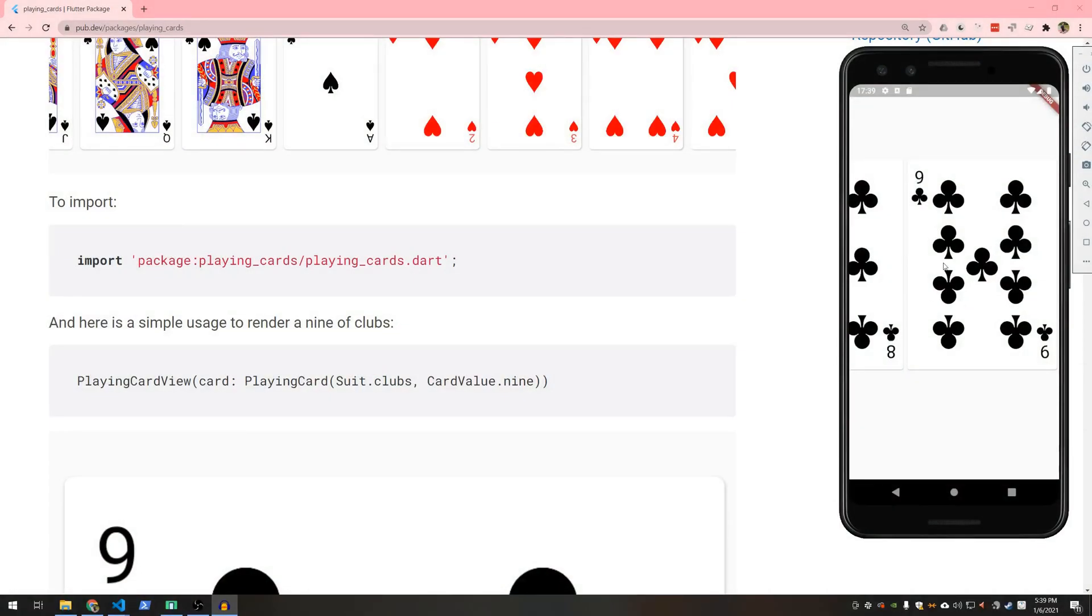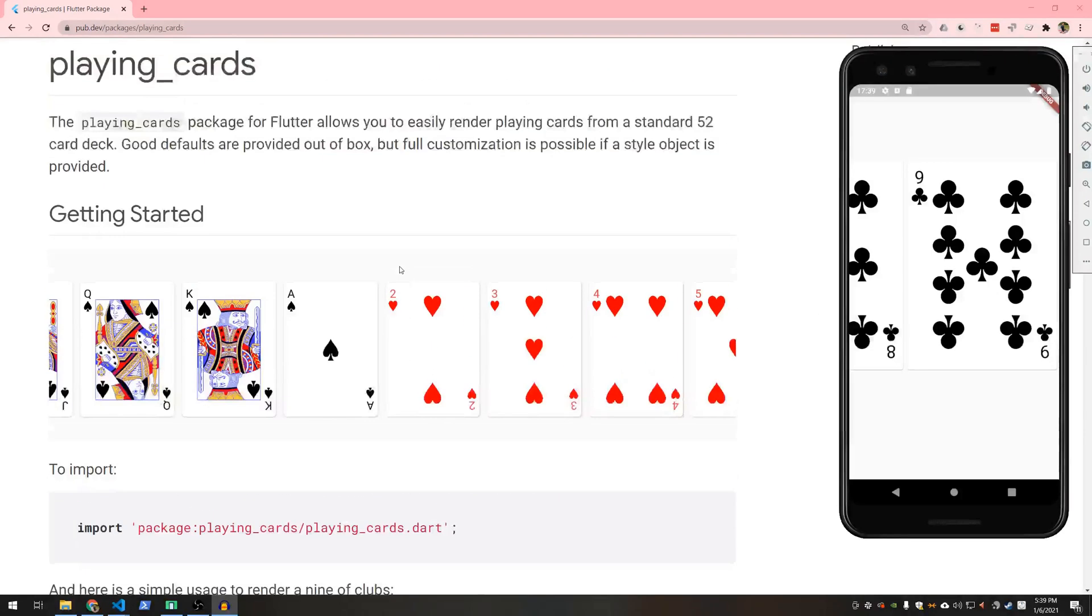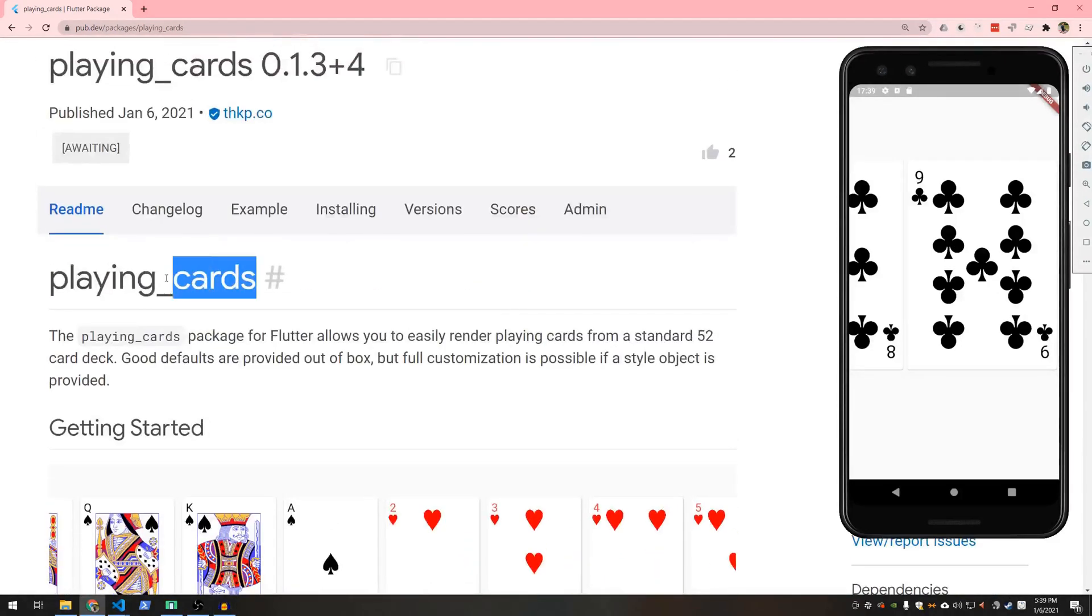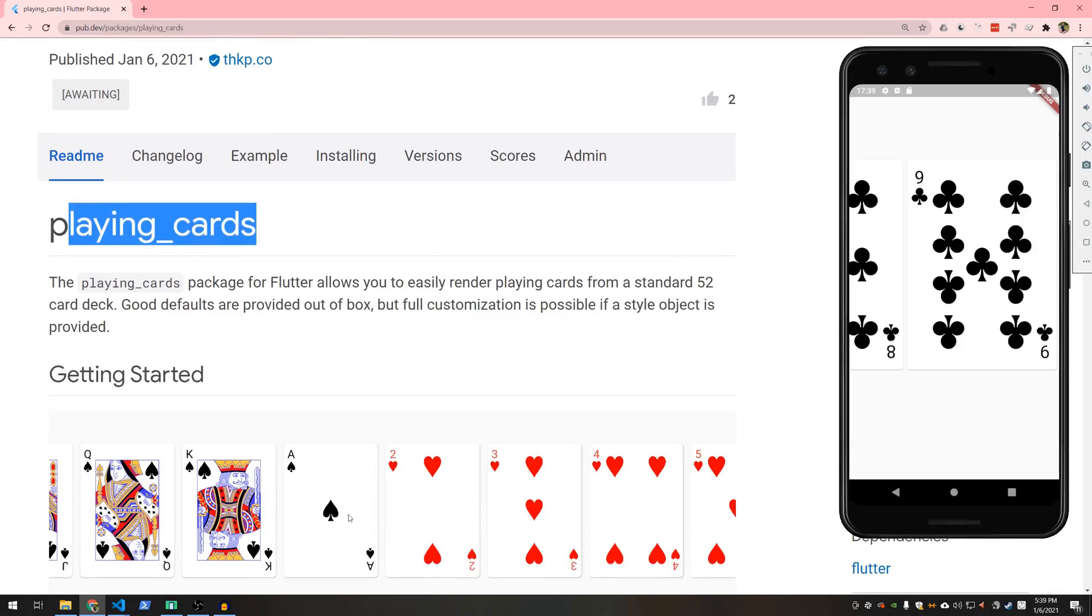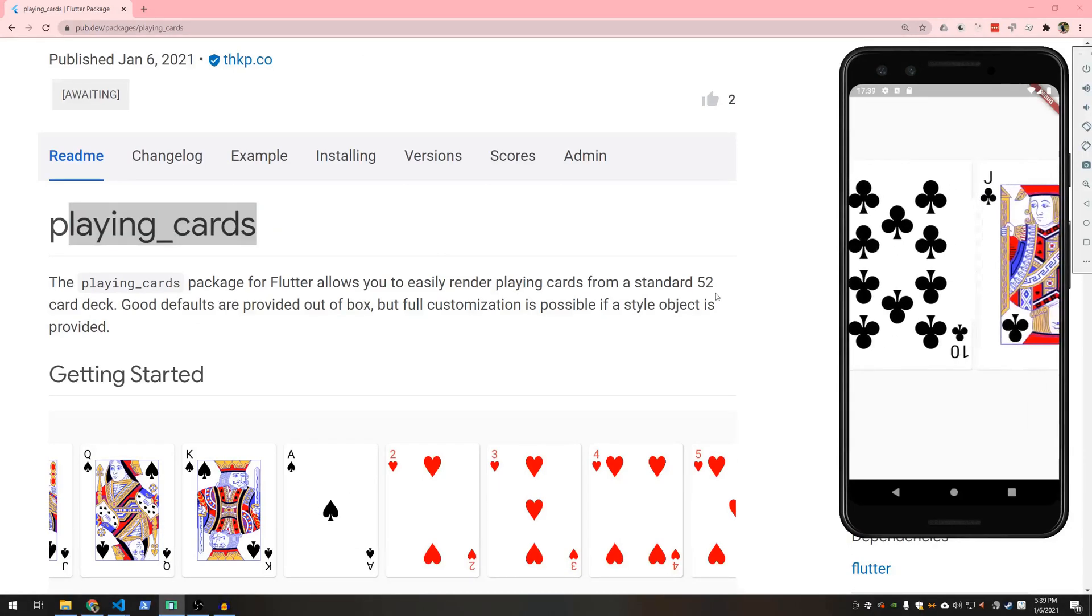Hi guys, it's John and I just wanted to tell you about this new package that we published called playing cards. This package is for rendering playing cards as you might have guessed.